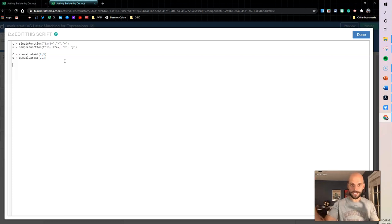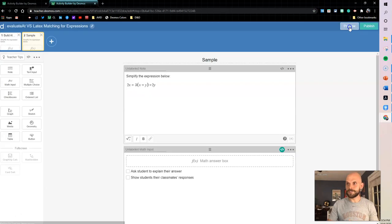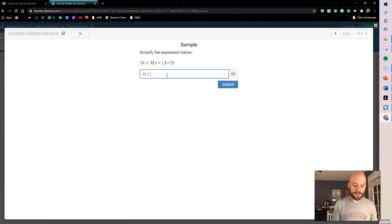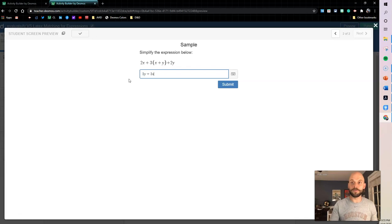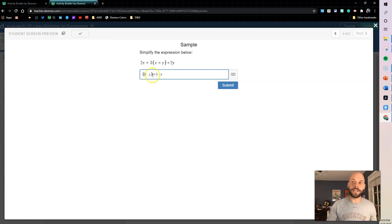We essentially have the number from the correct equation and the number from the student's equation, and we check if they match. So I set correct to true if c equals u — the student gets a check mark if the value of their function matches the value of the correct function. Let's preview it: 5x + 5y — check mark. 5y + 5x — still a check mark! Multiplication — still good. Parentheses — still good. We're evaluating numerically, so any mathematically equivalent expression will pass.